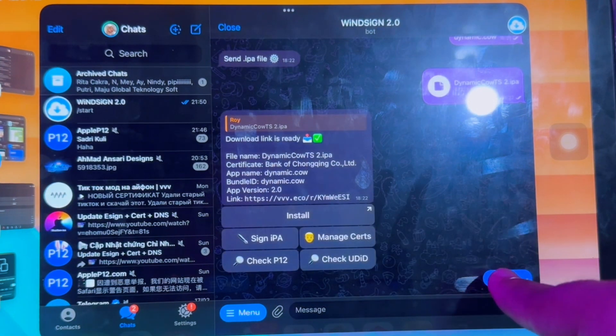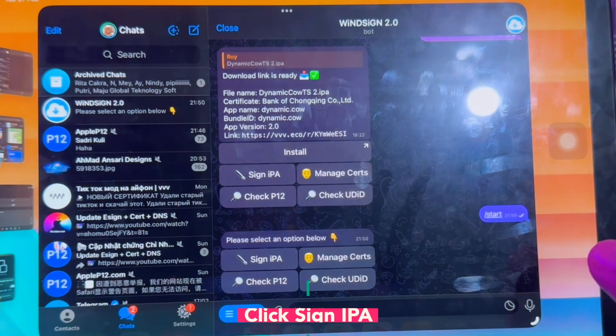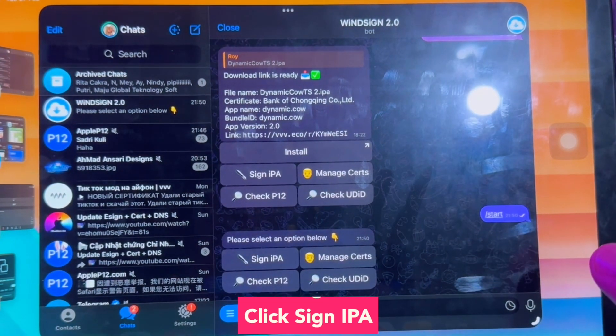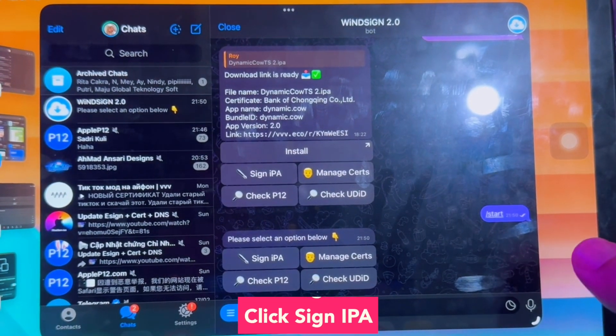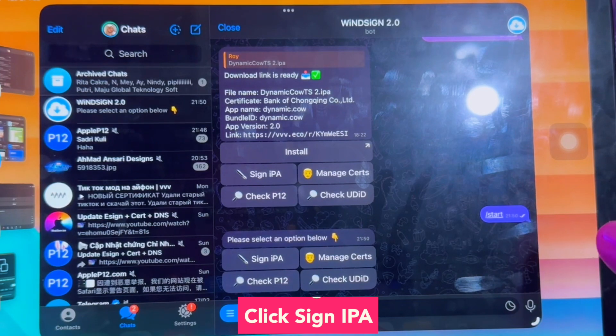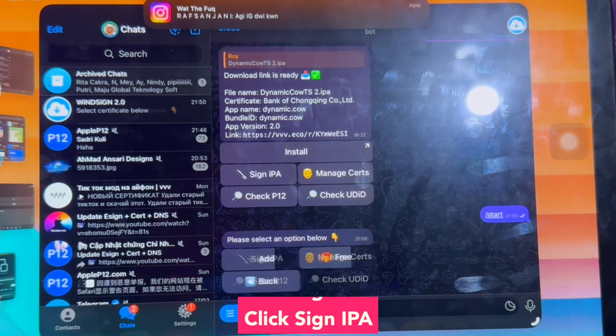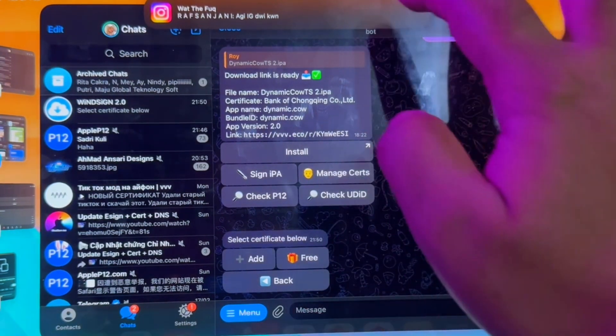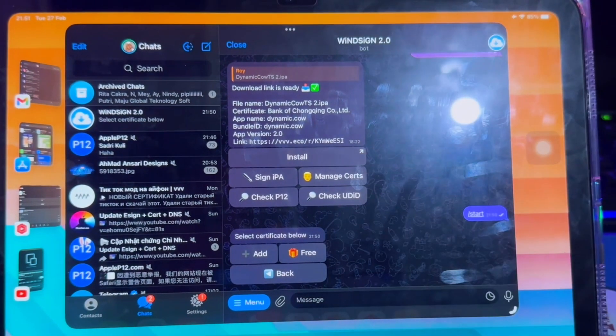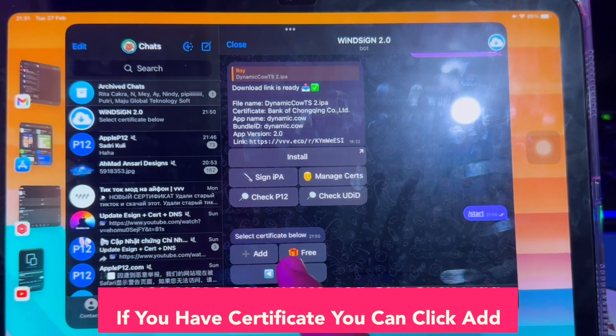On this Winsign Telegram bot, you can add any IPA apps you want and you can sideload with this Winsign Telegram bot. On this bot, you must click the menu to open the menu.